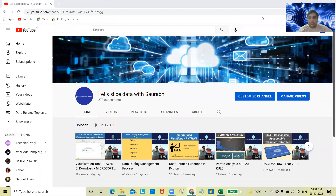Hello everyone, and welcome back to my channel, Let's Slice Data with Thoreau. So till now, we have learned a lot of things on Python, MS Excel, and even Power BI.